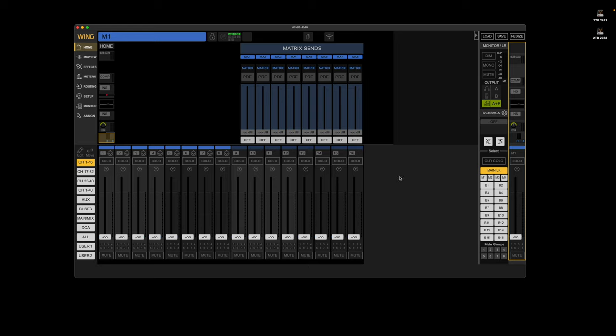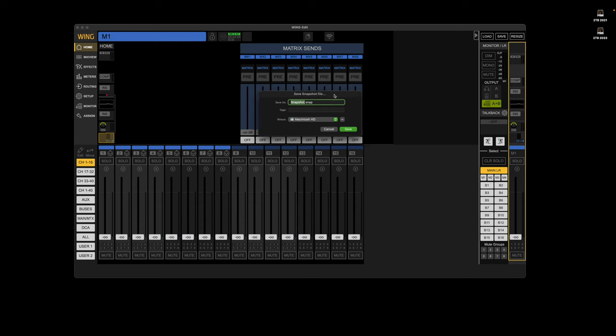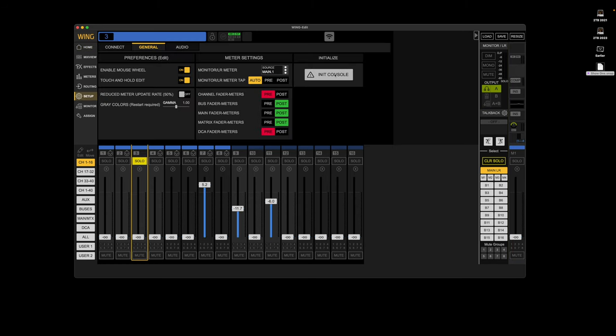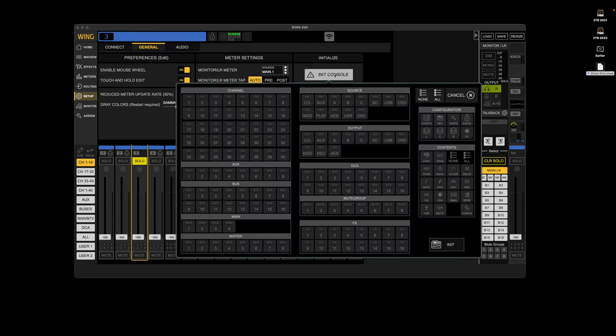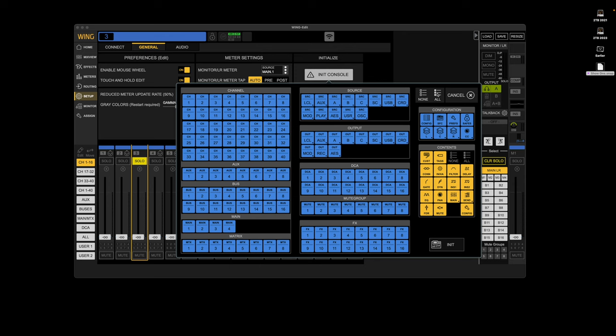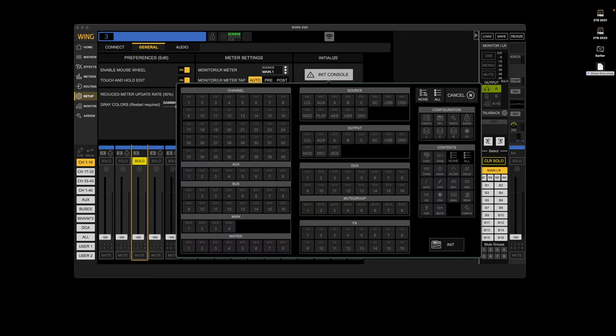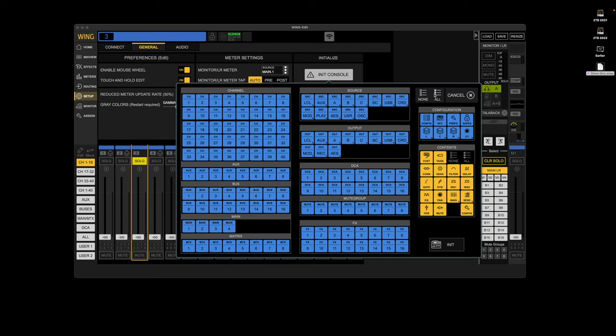Let's see. The only other thing. Okay, here we go. Load and save. So yeah, you can save snapshots. So I can initialize the console. I can reinitialize everything.